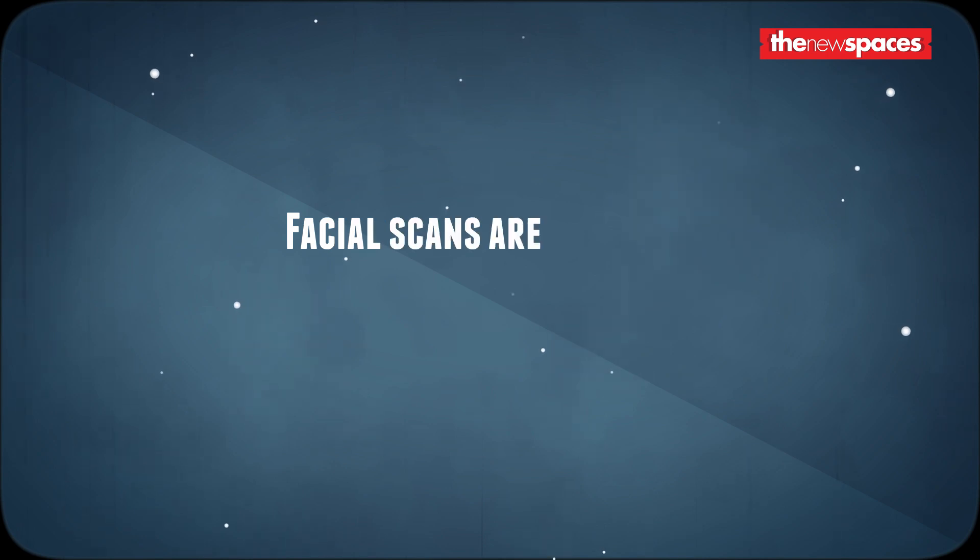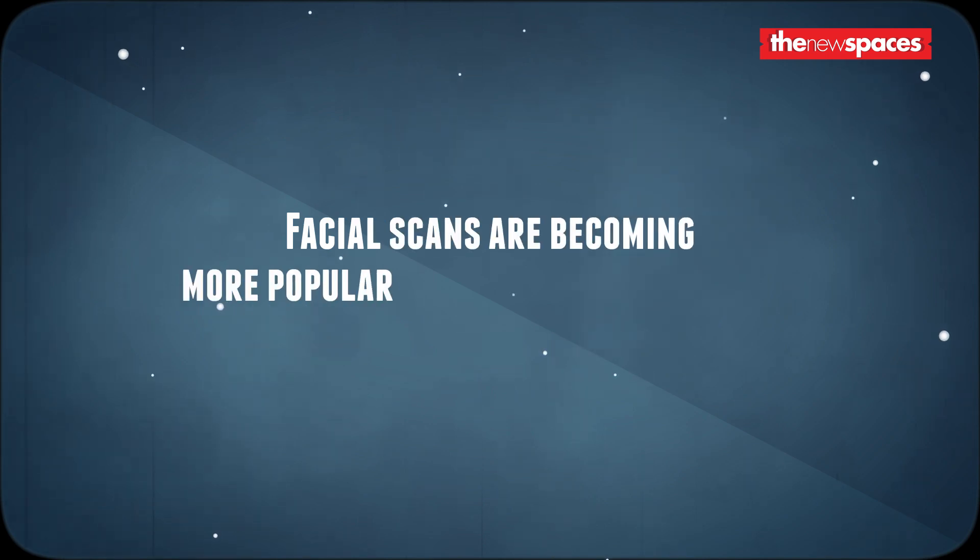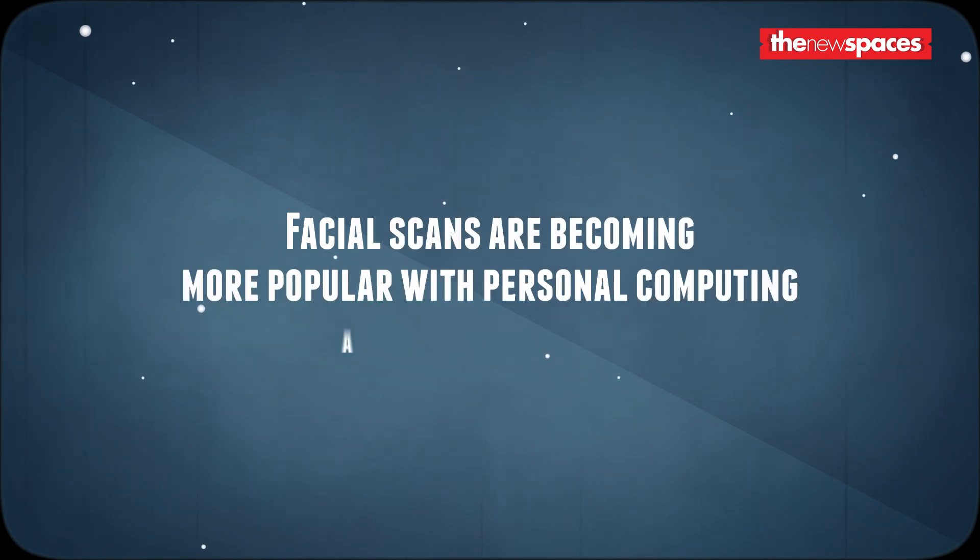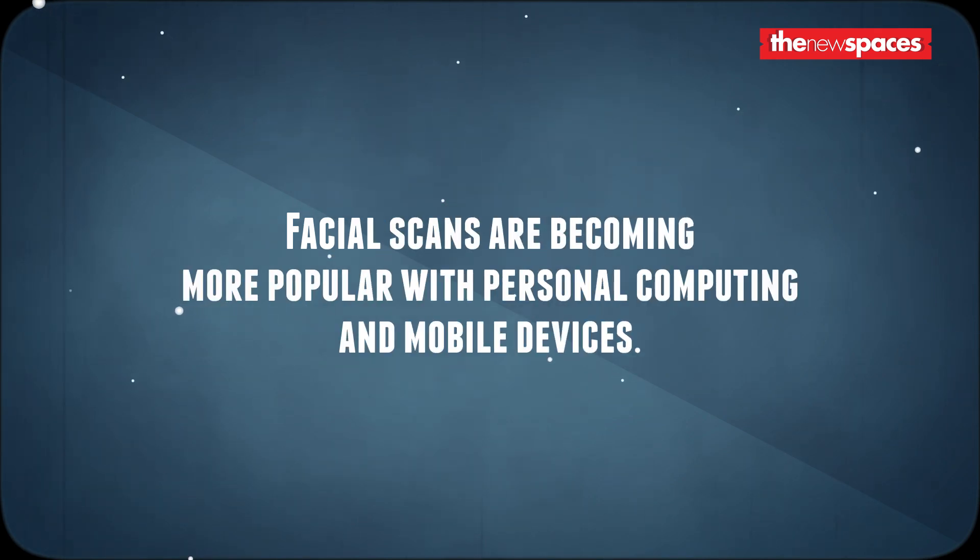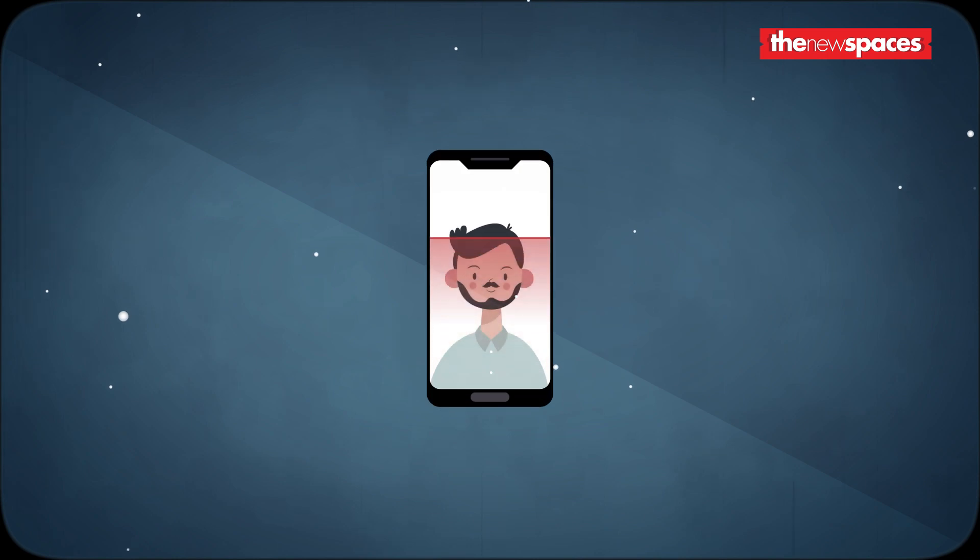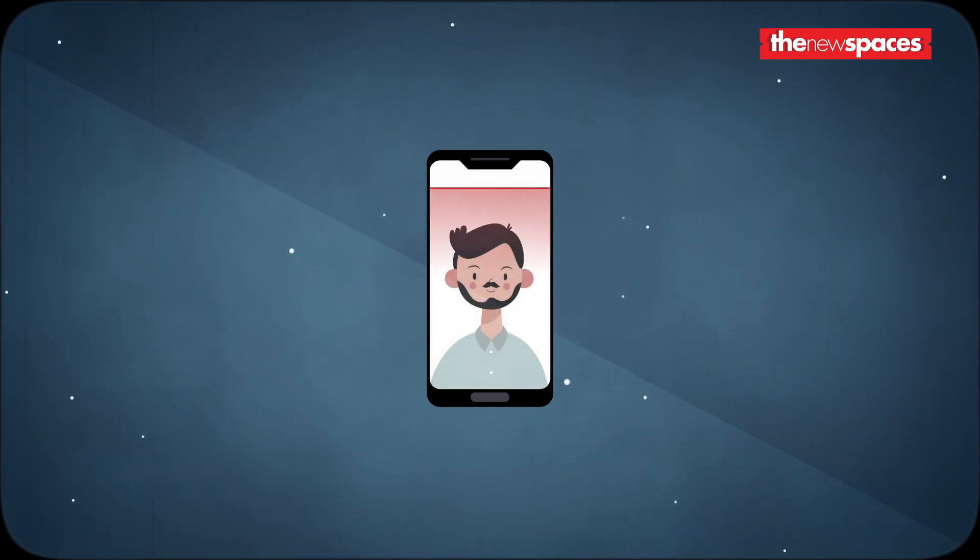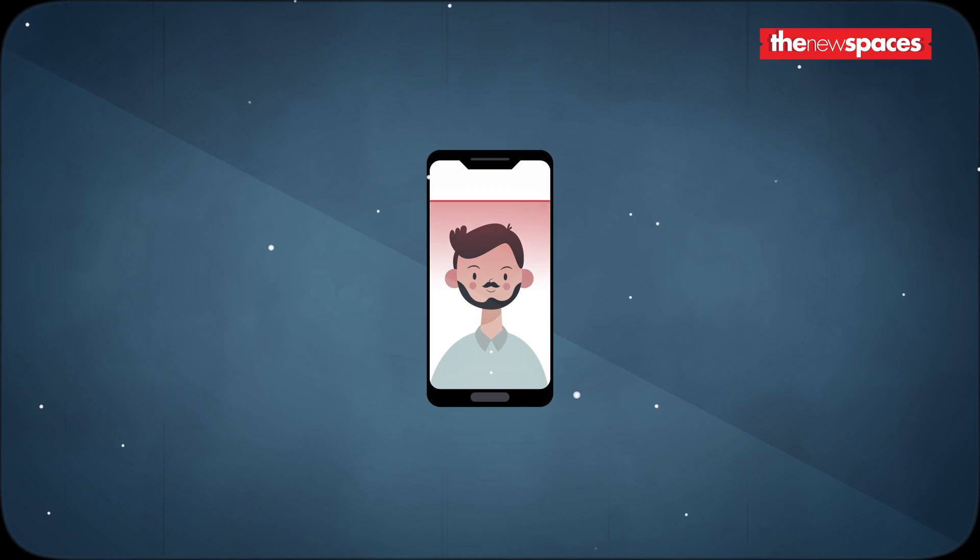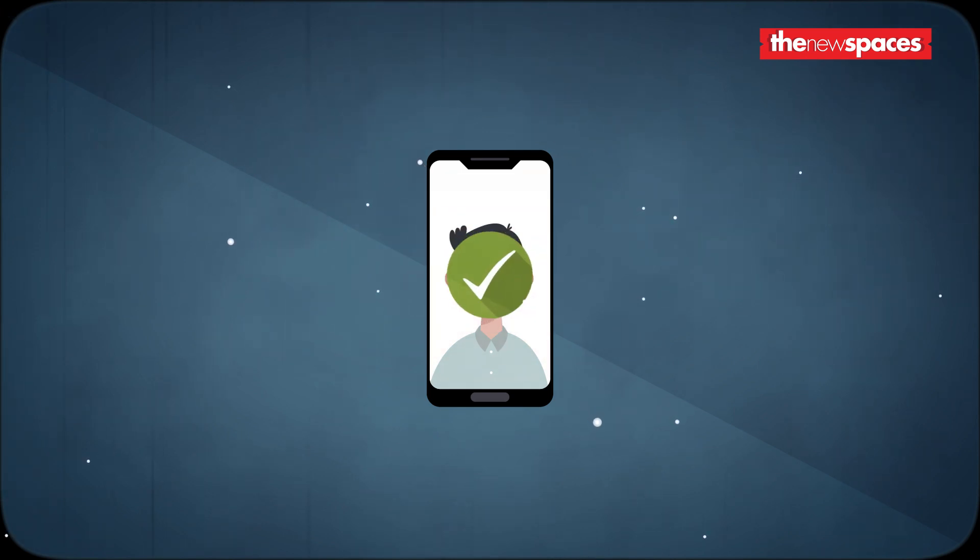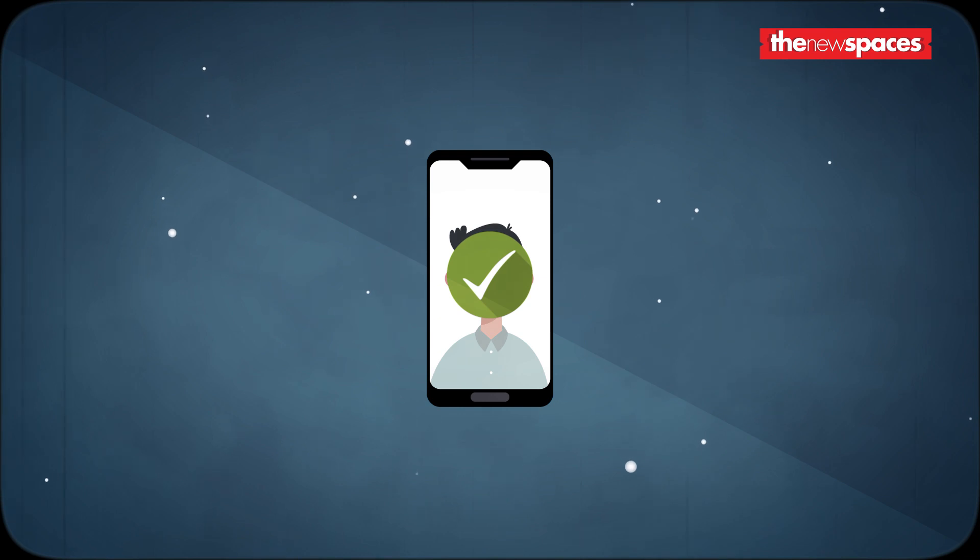Facial scan is becoming increasingly popular with new series of laptops and other mobile devices. This system scans a person's face for different facial features such as bone structures, nose ridges, eye widths, forehead sizes and chin shapes. Apple's Face ID uses this technology for authentication.